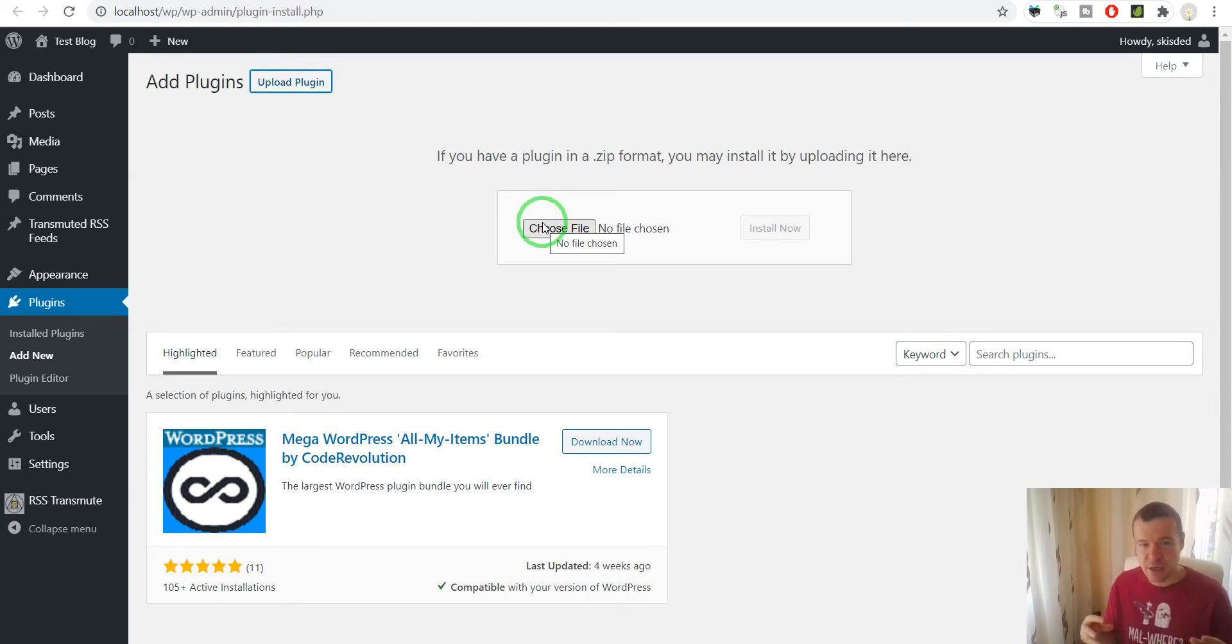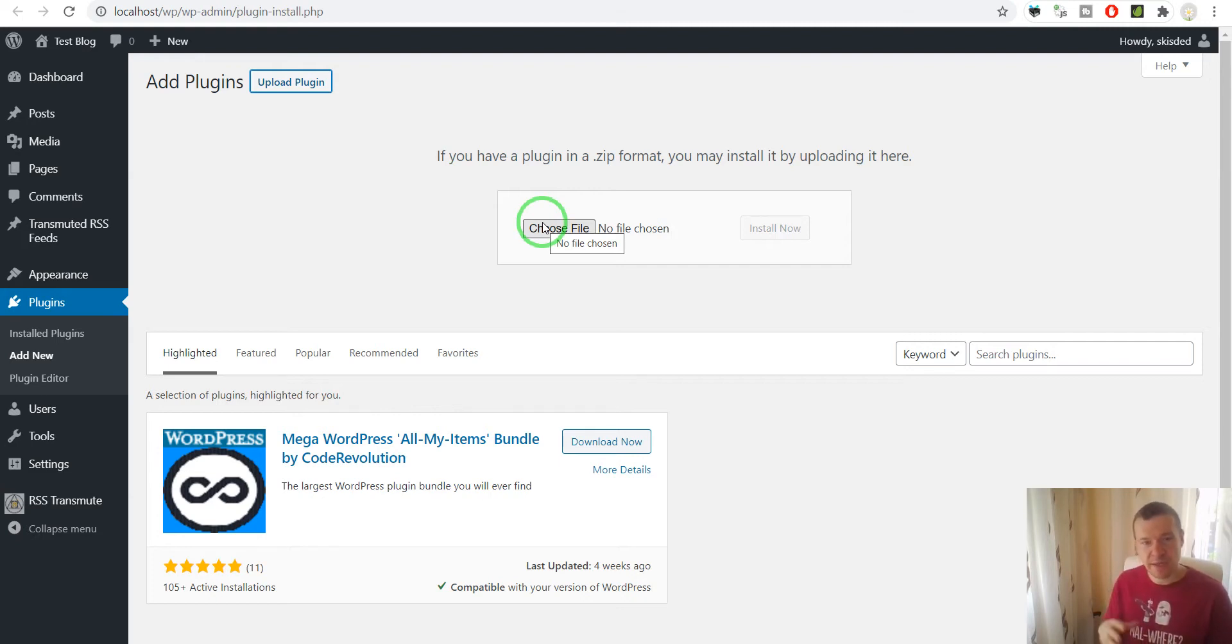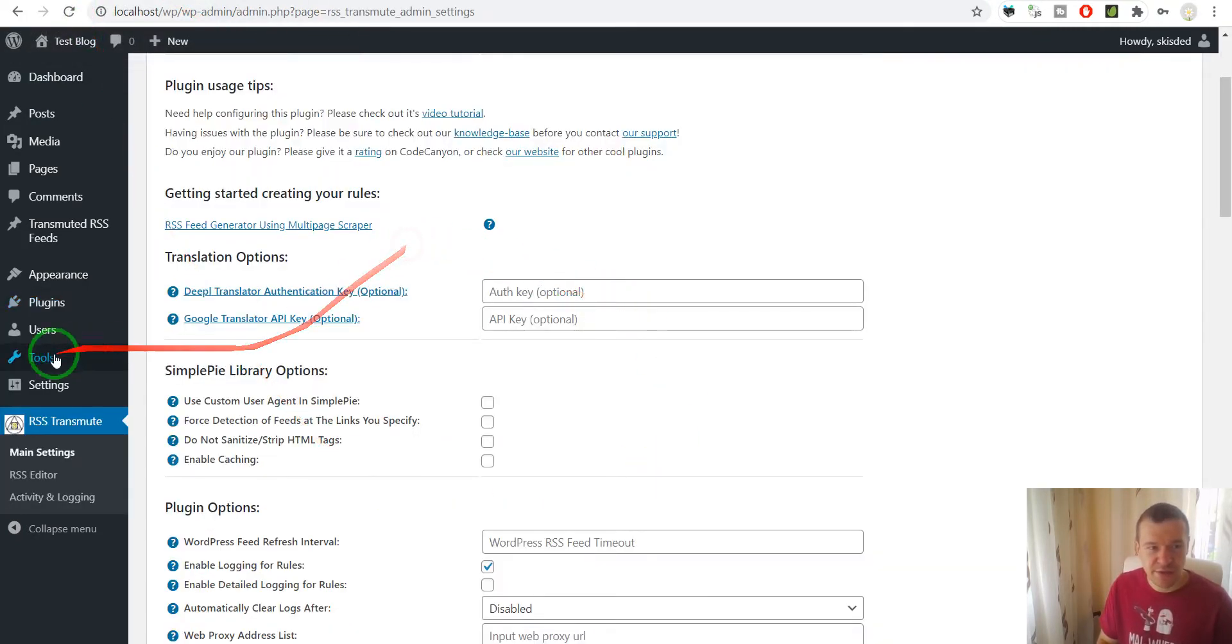You will get a package which contains also the documentation of the plugin and the installable zip file. So you need to extract the package and you will find the installable zip in there. So you install the plugin.